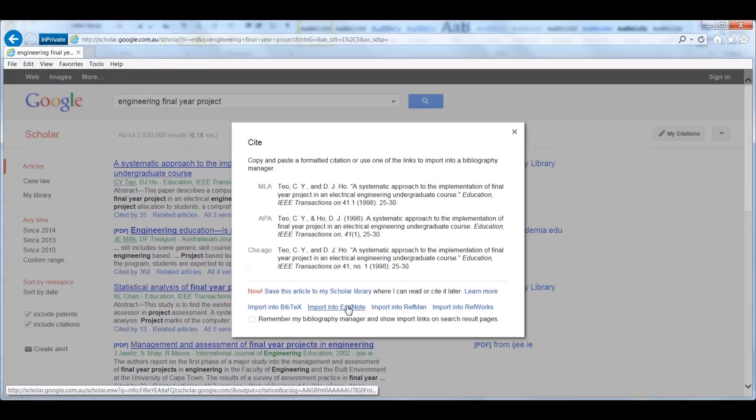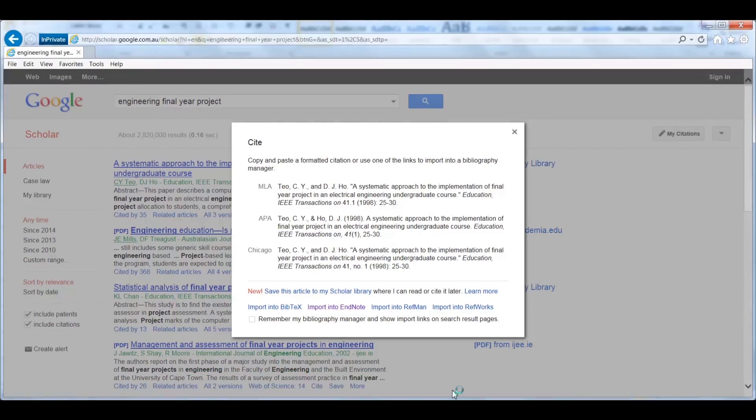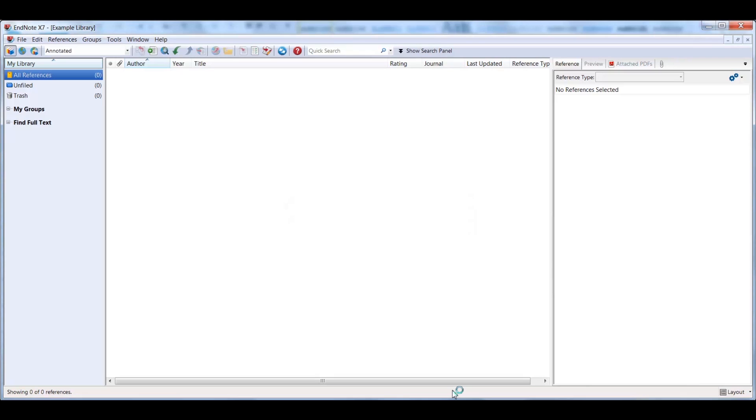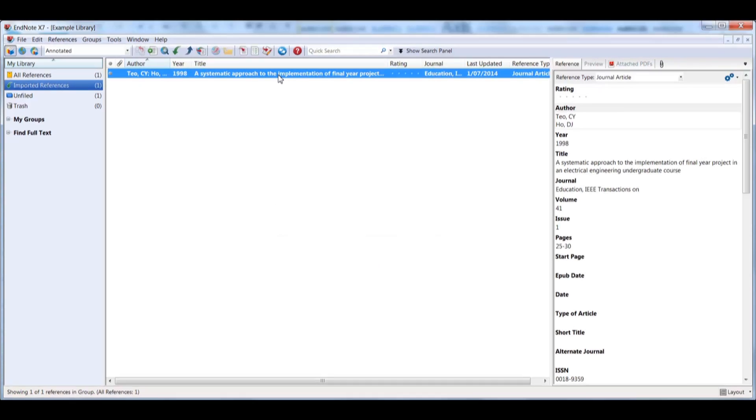This will open a pop-up box. You can then select the Import into EndNote. Like magic, all the important information needed to cite the article is transferred to your EndNote library.